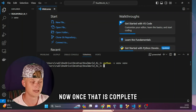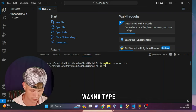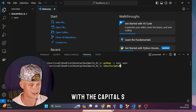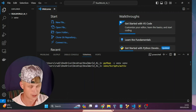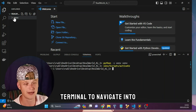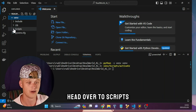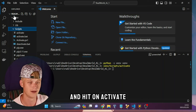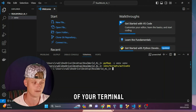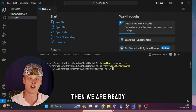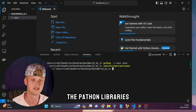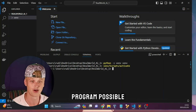Once that is complete we need to activate our virtual environment. To do that, type the name of your virtual environment, forward slash Scripts with a capital S, forward slash activate. What that does is tell our terminal to navigate into our virtual environment, go to Scripts, and hit activate. Once it is activated you'll see the name of your virtual environment in brackets on the left-hand side of your terminal. Then we are ready to start downloading and installing the Python libraries we need.